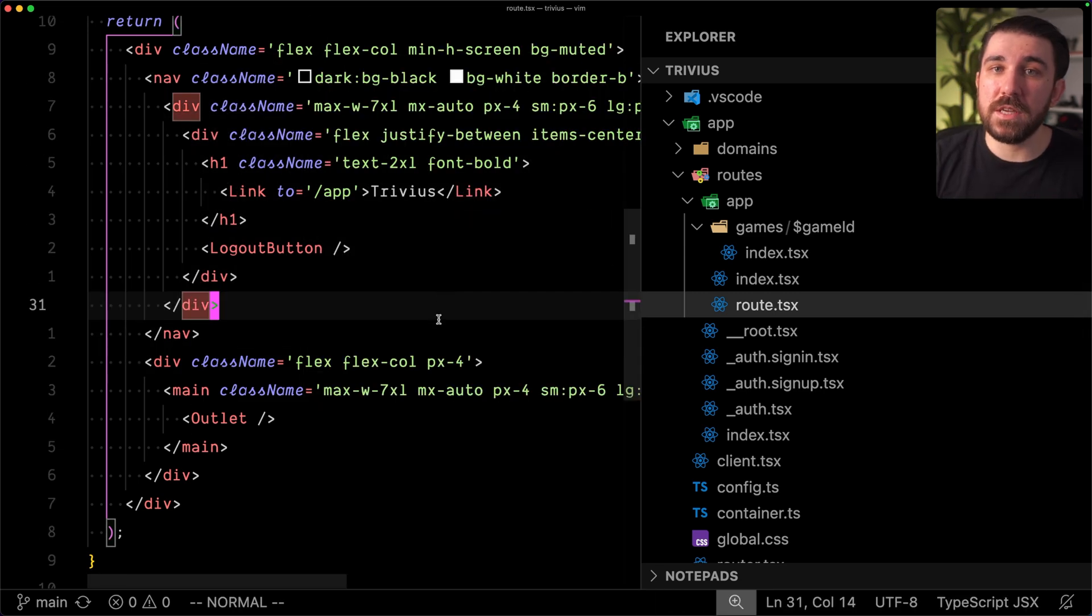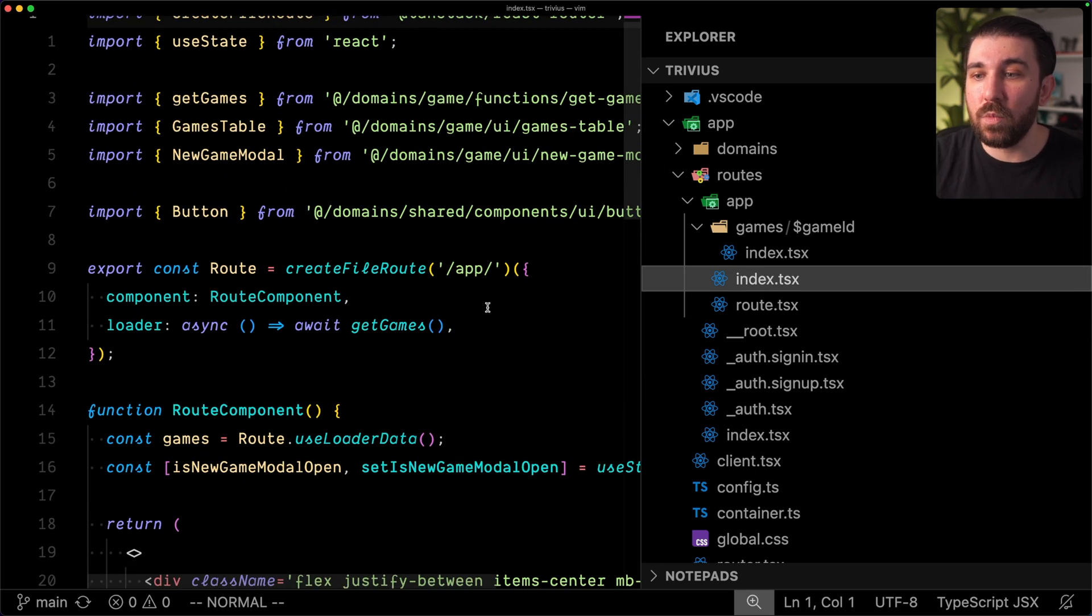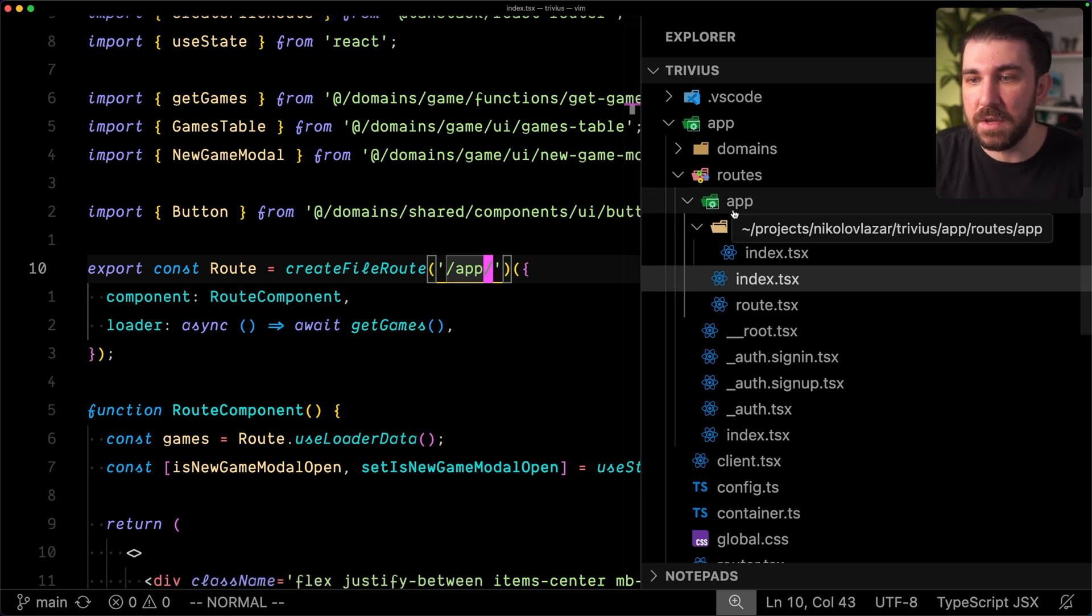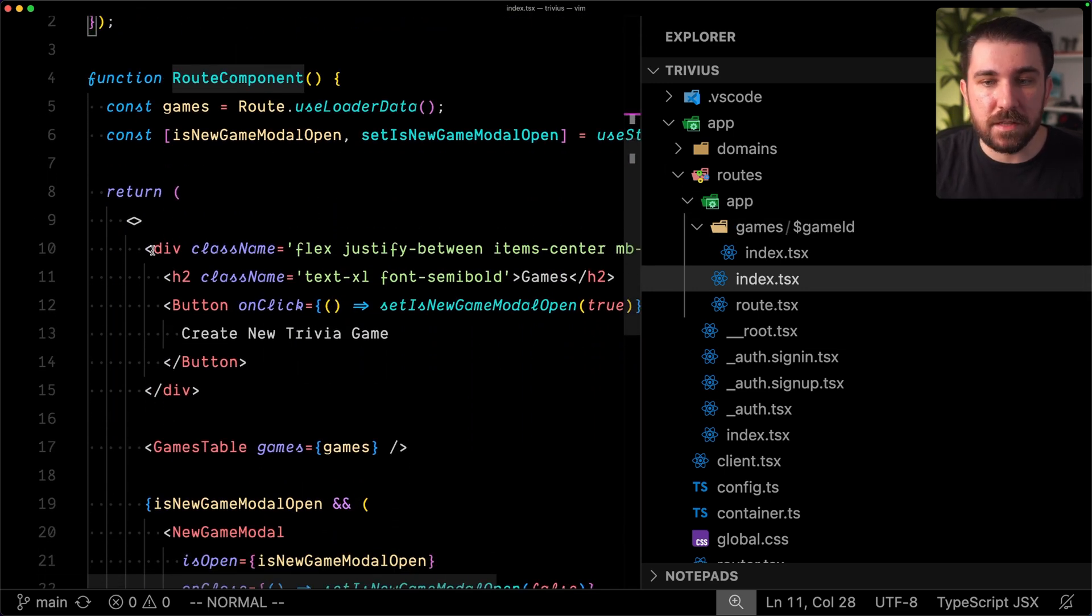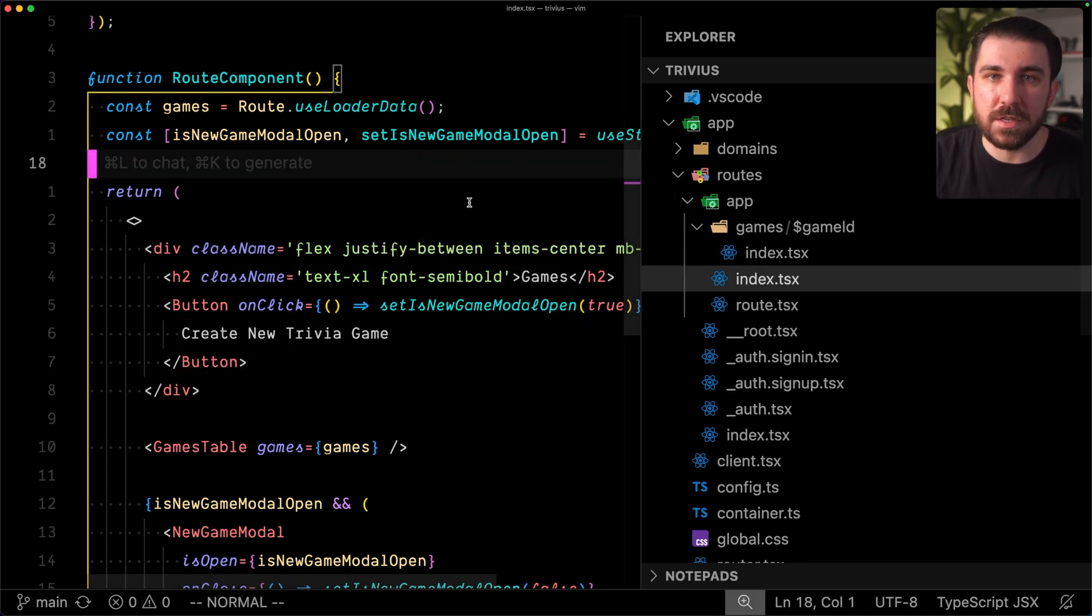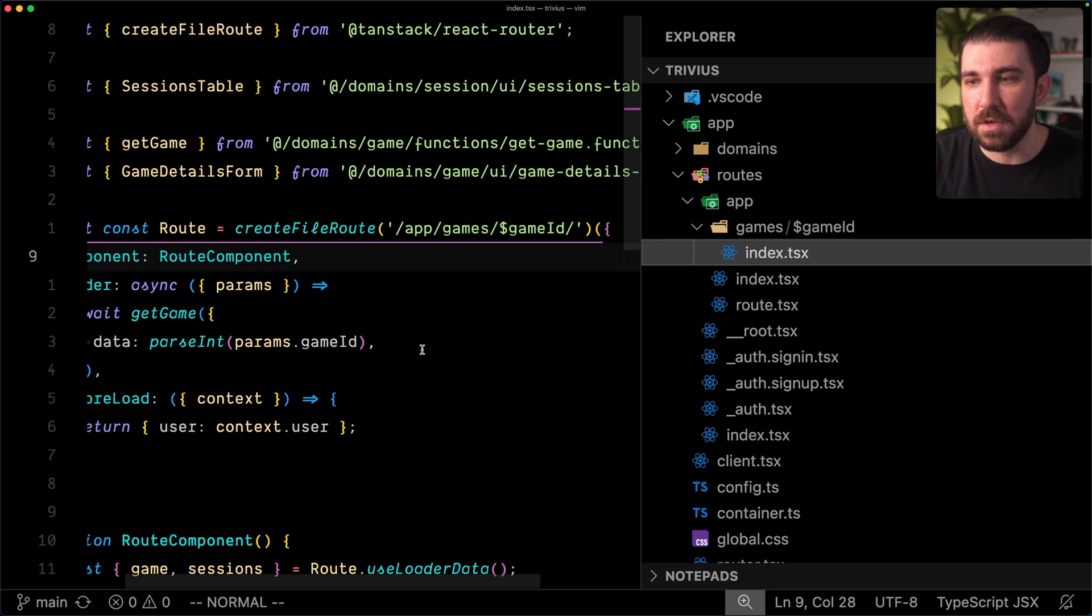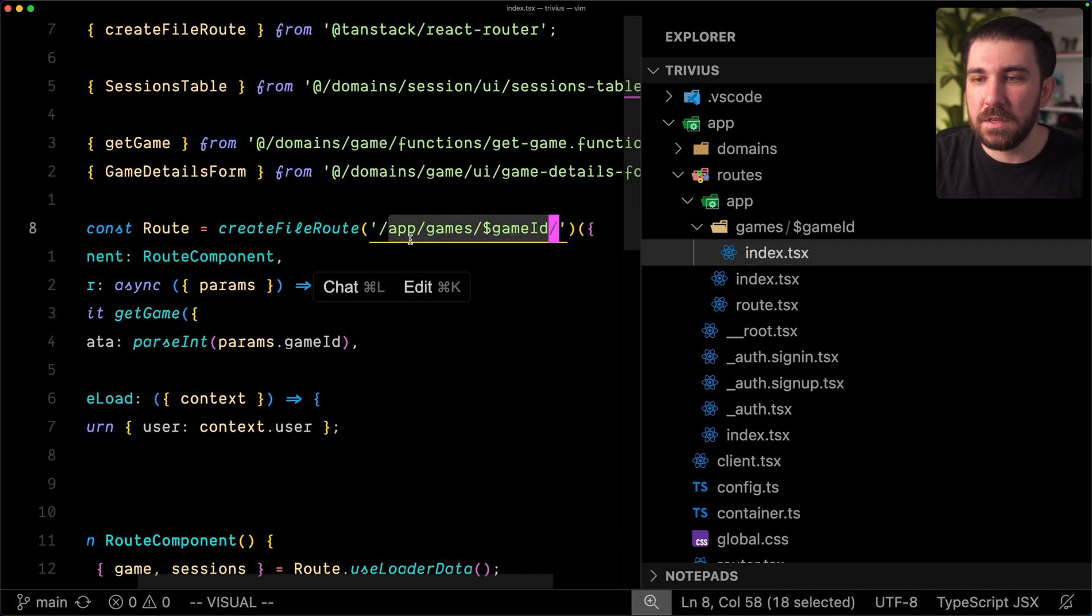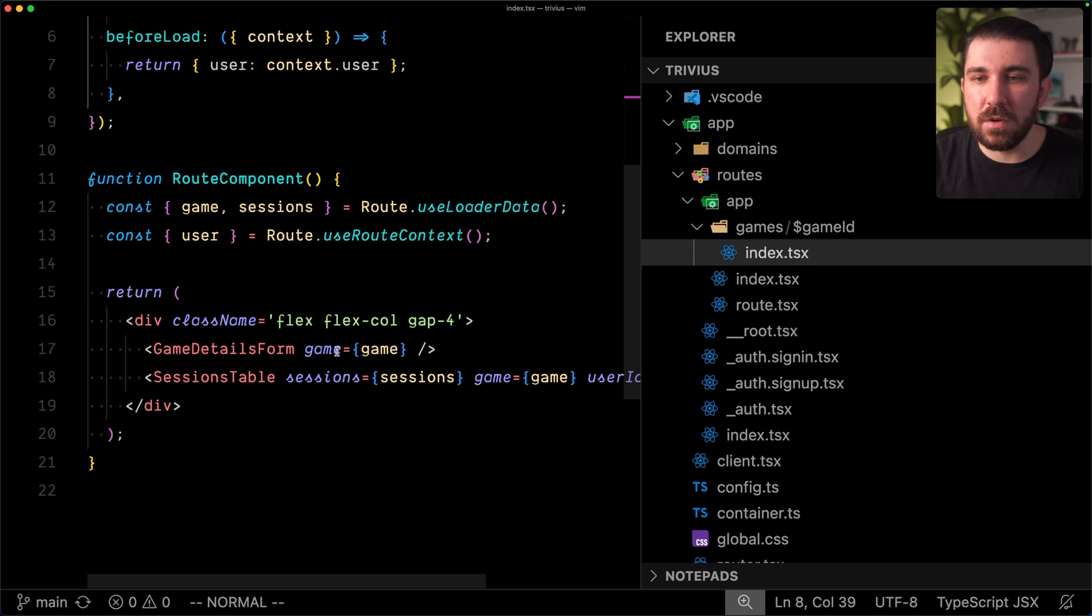Page.tsx in Next.js is what index.tsx is in TanStack Start. So this will create that little slash in this case because we are in the app directory, but yeah, this is a standard page. Then we have the games and game ID with a dollar sign because it's a dynamic segment, and then another index.tsx or page.tsx if you're coming from Next.js, and there's the URL. App, games, game ID, and then we have index.tsx.